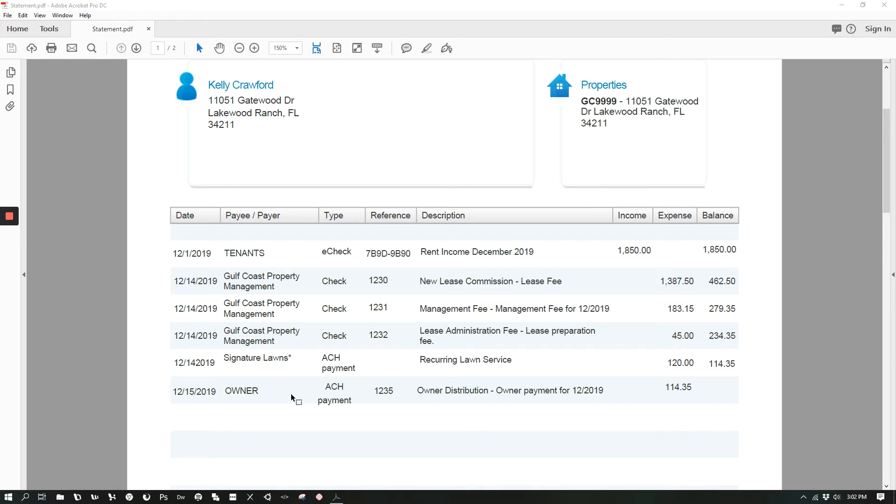In this specific statement shown, you'll first see the rental income payment from the tenants that had just moved in. So they have $1,850 that has come in after they made their rent payment.